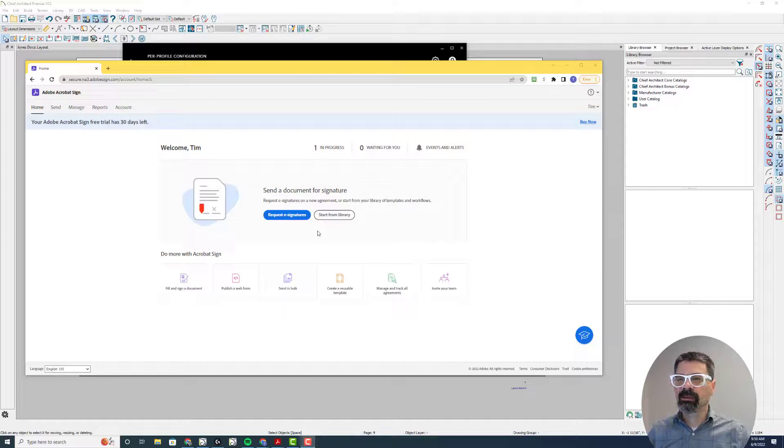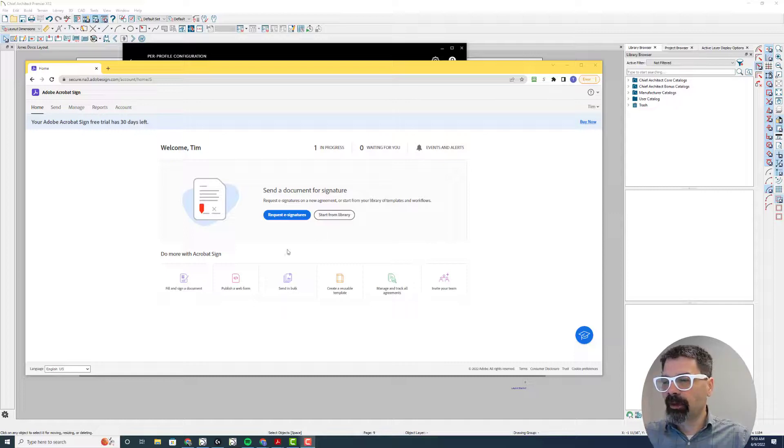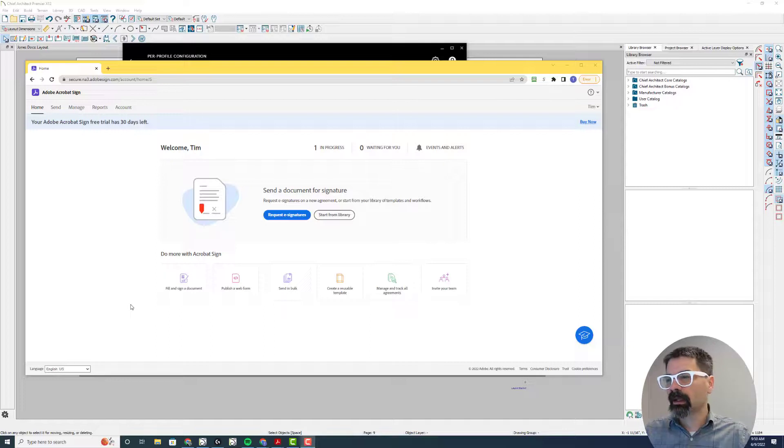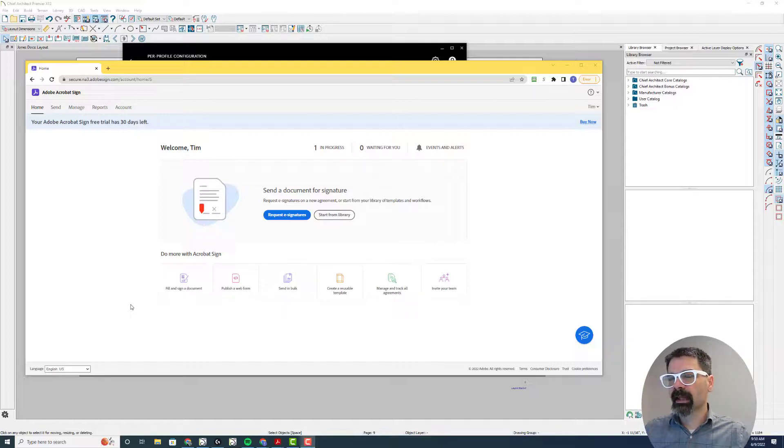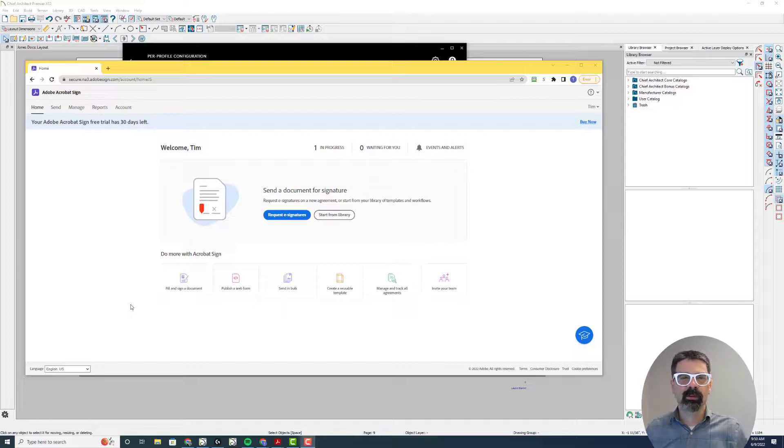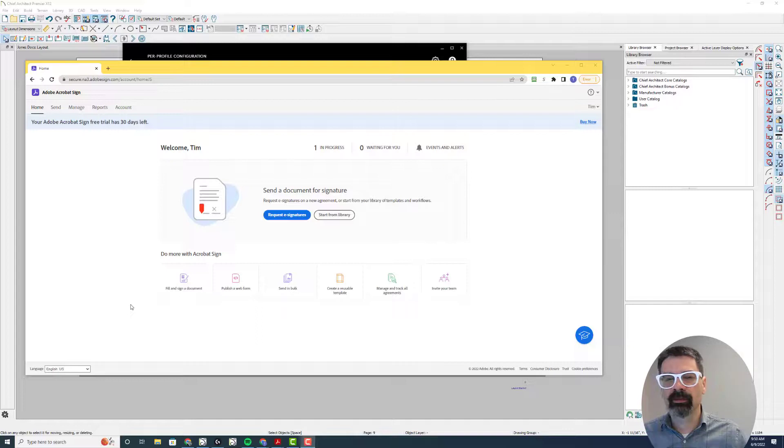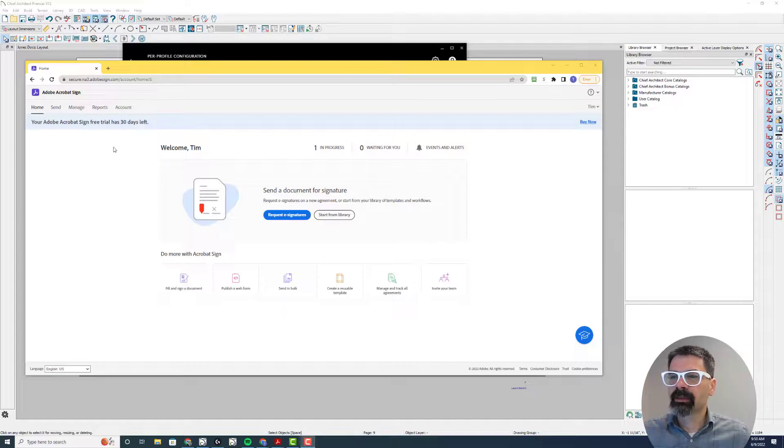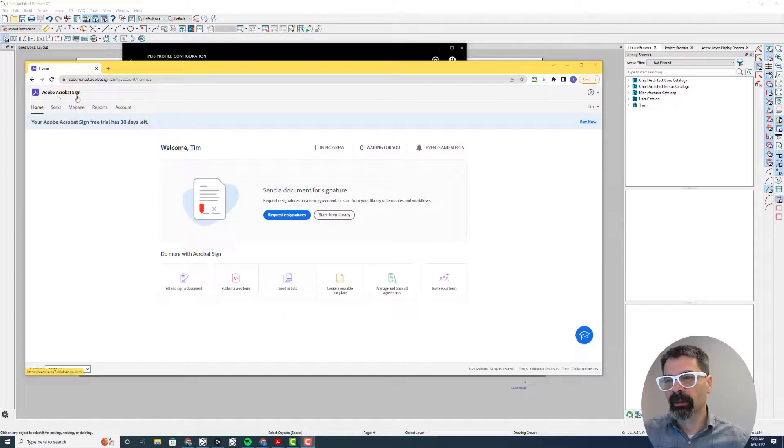This is a step up from the Acrobat request a signature. This is kind of an enterprise level solution. This is $21 a month instead of the $14 a month. This is Adobe Acrobat Sign.